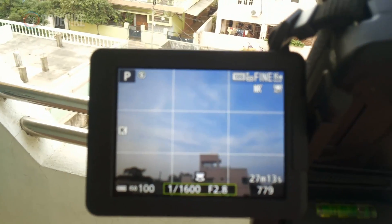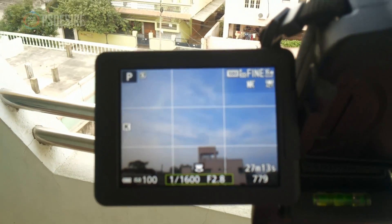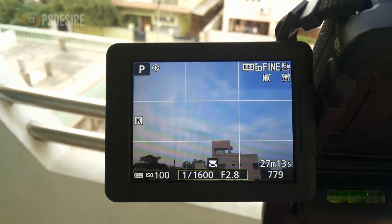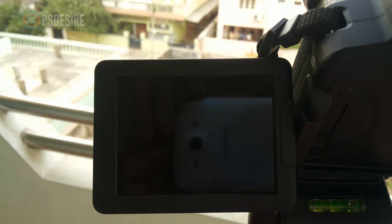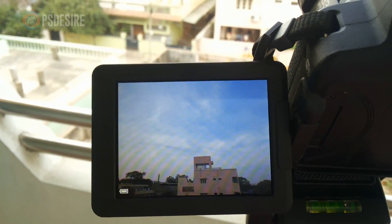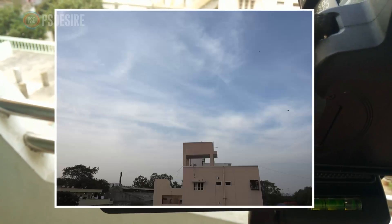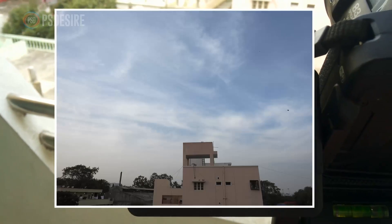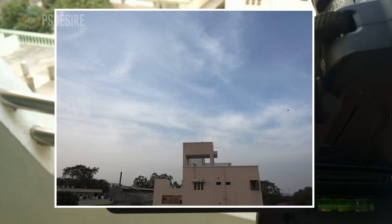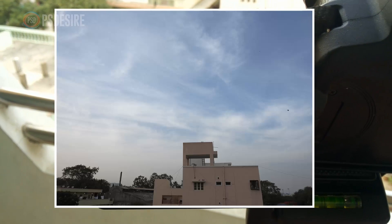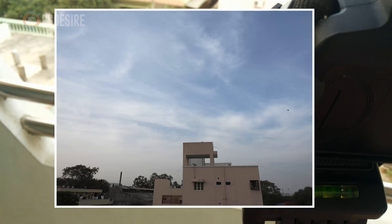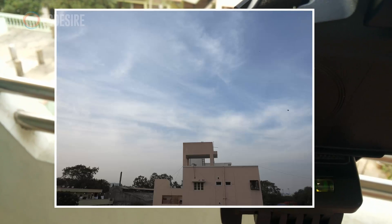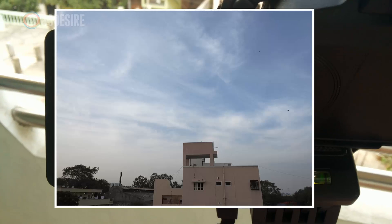Let's take a shot with these settings. Here is the image straight out of camera. It looks flat and not interesting. How can we add more drama to the scene?